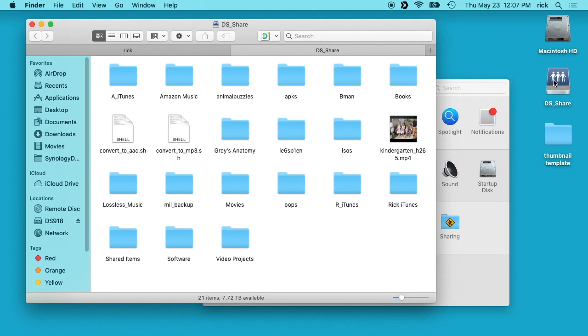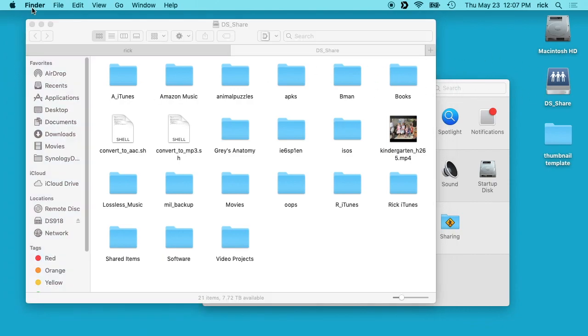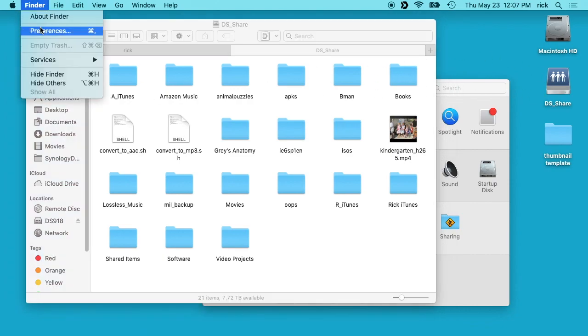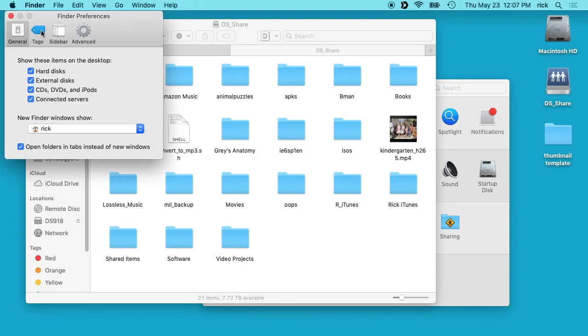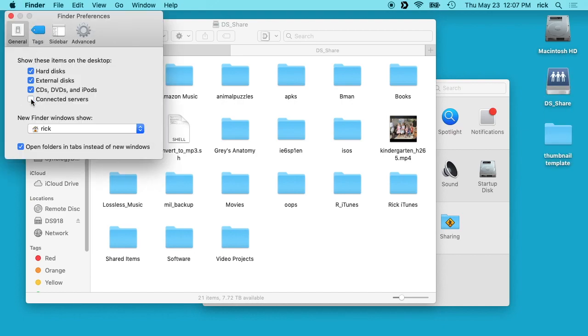Now we'll see it mount over here on the desktop. If you don't have it show up on your desktop, you can go to Finder and then go to Preferences menu and then you'll see this connected servers here. You can use that to toggle if it shows or not.